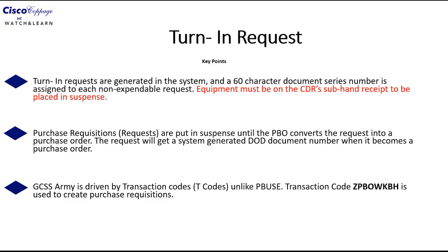So if it's not on the commander sub hand receipt, you can use the transaction code MYGO and movement type 311 to reassign the equipment back to the commander sub hand receipt so that you can put it in suspense to turn it in.